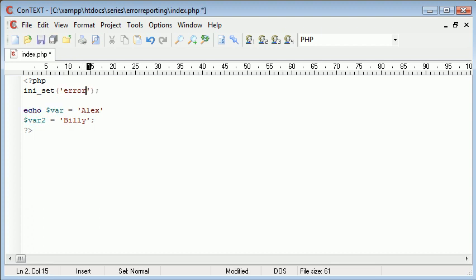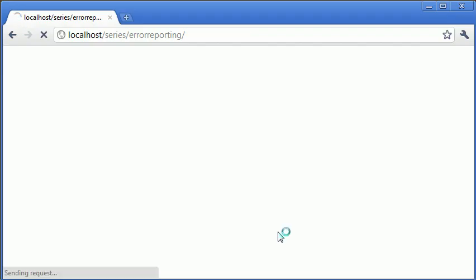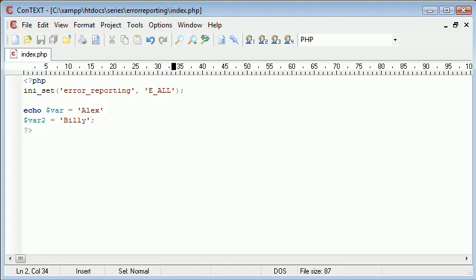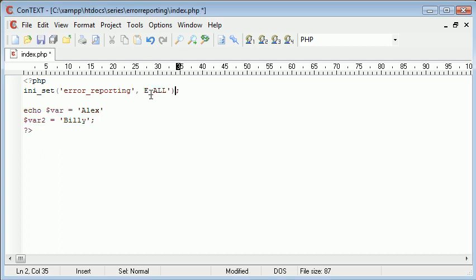So, we can say ini_set, error_reporting, E_ALL. So then, I don't think this is going to work either for my installation, no. But, the idea of this is that you are dynamically setting your INI file or you're just using the error_reporting function on its own to change these values. I think with the ini_set, you don't need to include these.